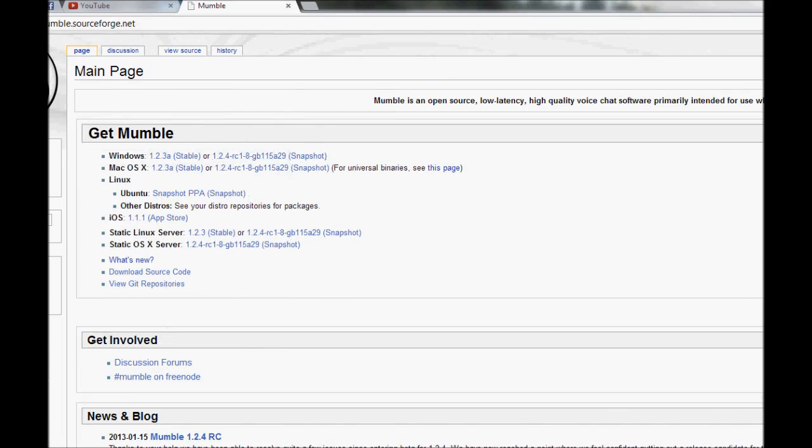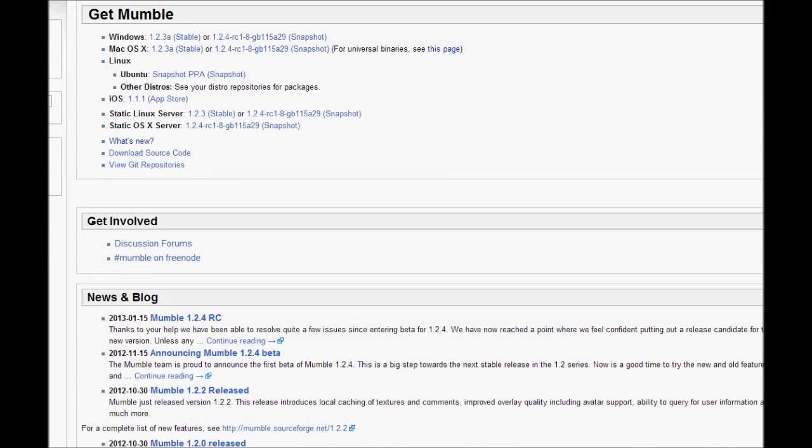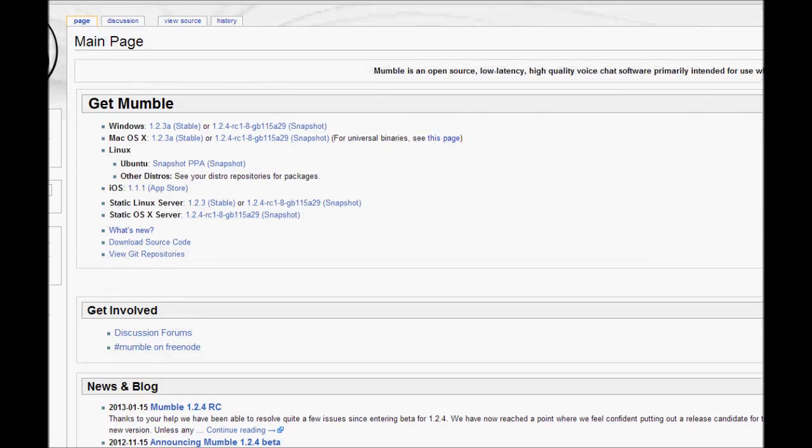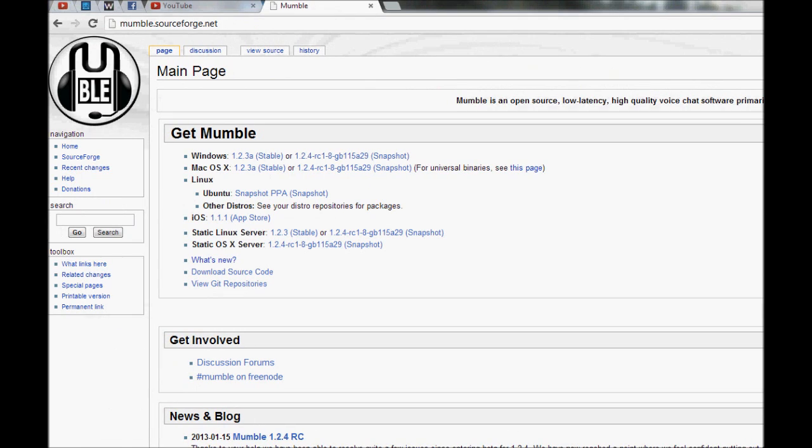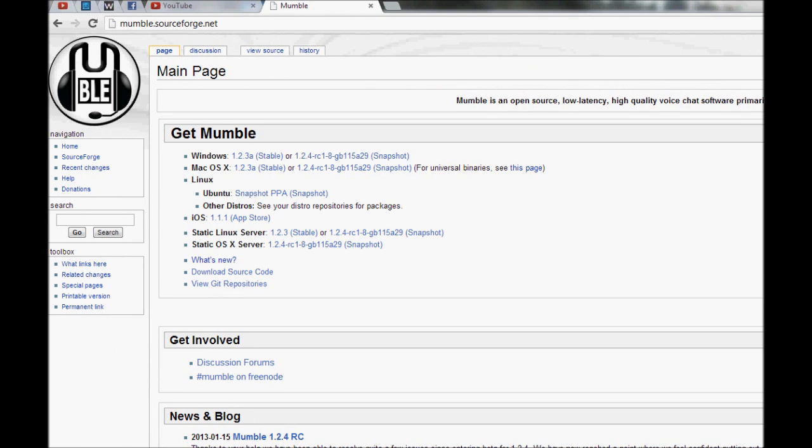Okay guys, so for your first step for getting mumble up and running, mumble just allows you guys to talk to each other and to talk to me on our server without having to use Skype or anything like that. So it's just voice chat on the server.